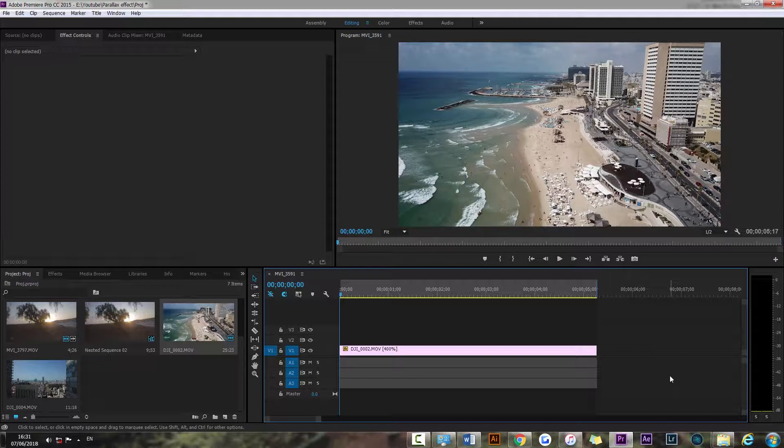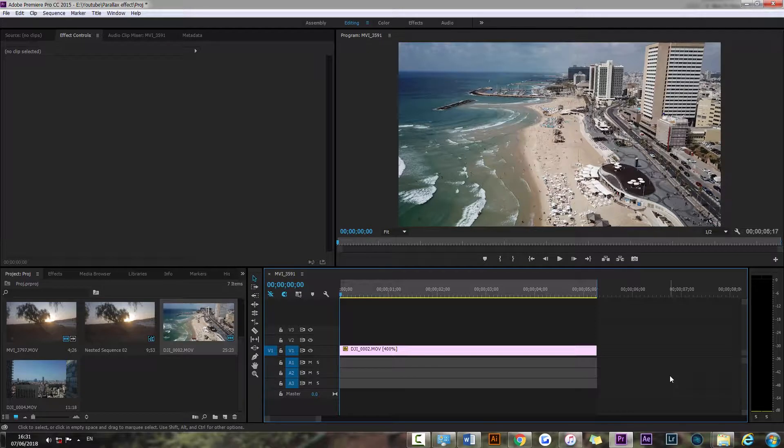So that means I'm gonna scale my footage up at the beginning of the clip, then have it scaled down as the video progresses. So if you have the opposite direction, if you're going away from your subject, like you're going backwards,